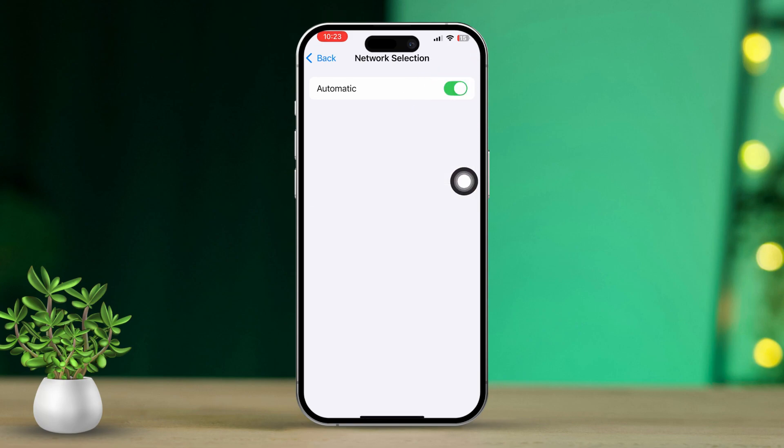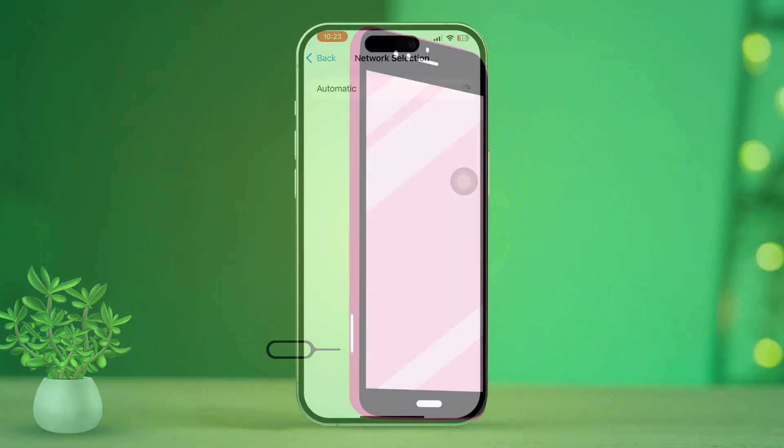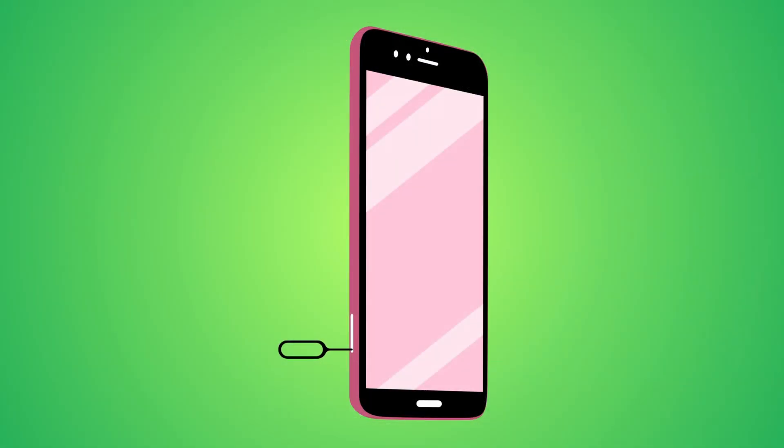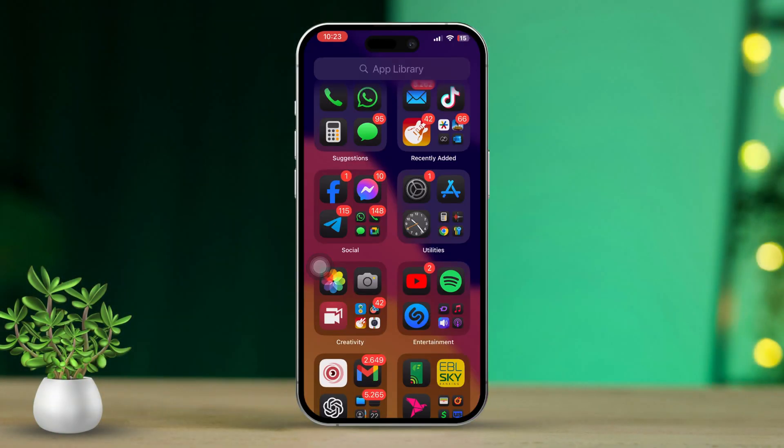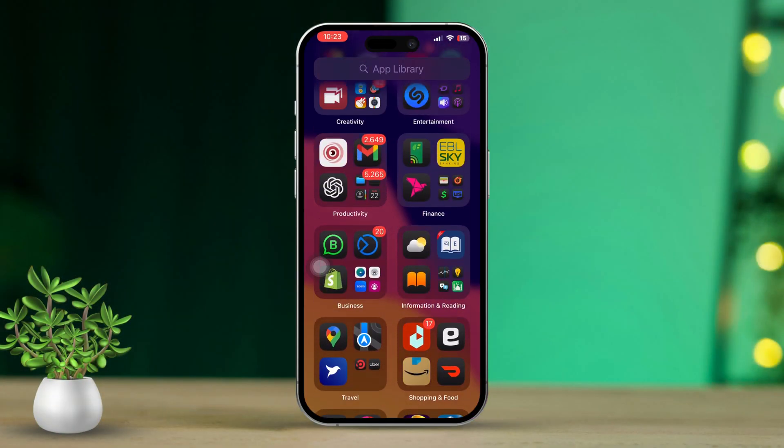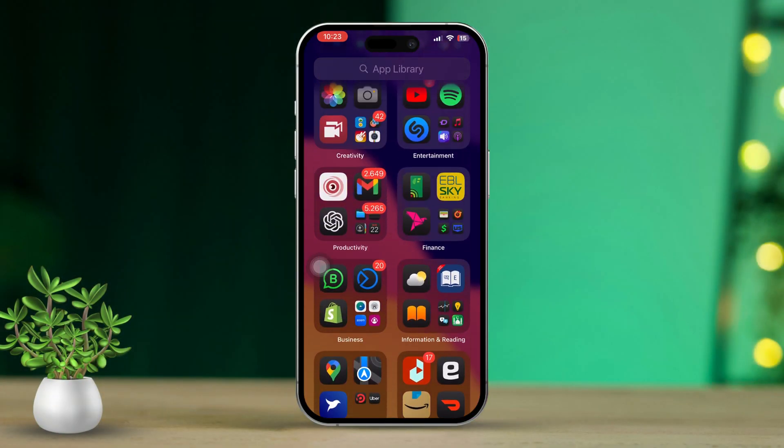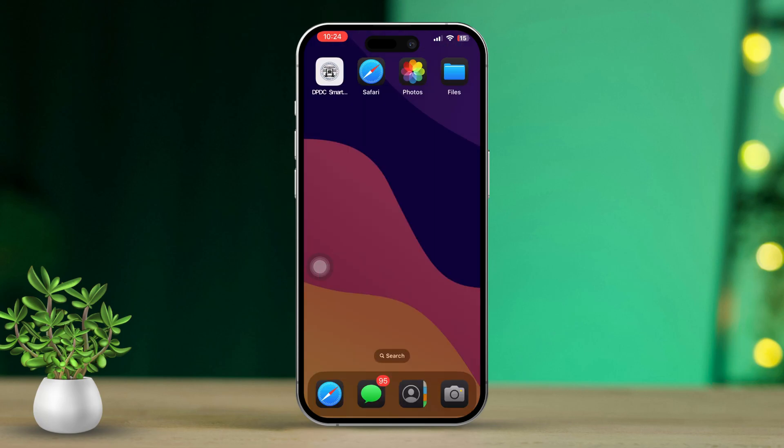Solution 3: Remove and Reinsert the SIM Card. First, turn off your iPhone. Use a SIM ejector tool or a paperclip to carefully remove the SIM card from the tray. After that, reinsert the SIM card, make sure it's properly aligned in the tray. Now turn your iPhone back on and check if the message has disappeared.